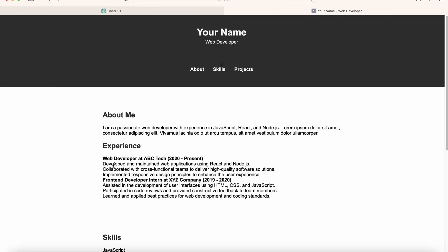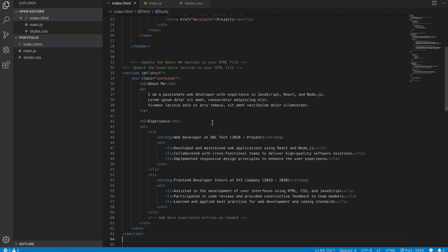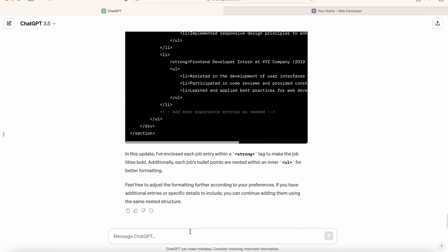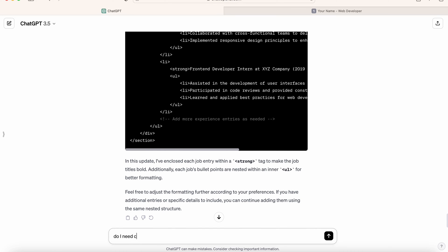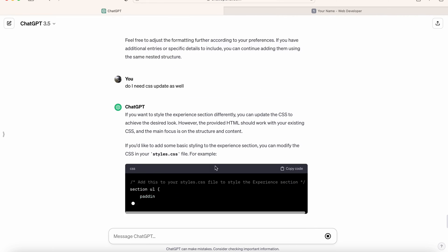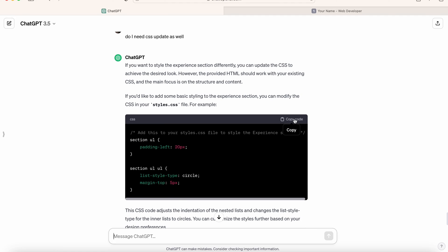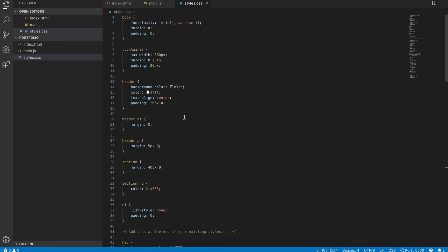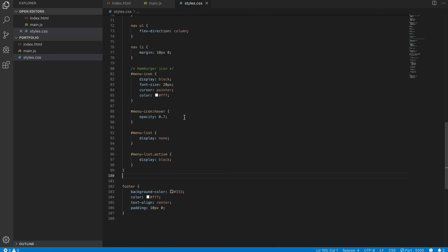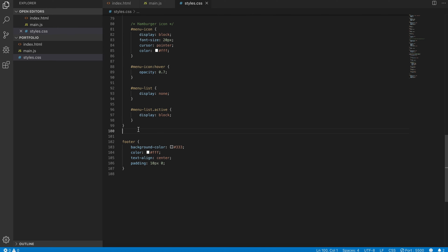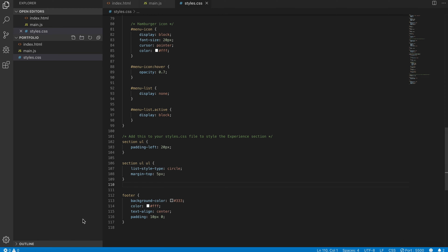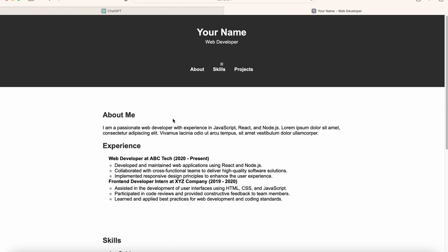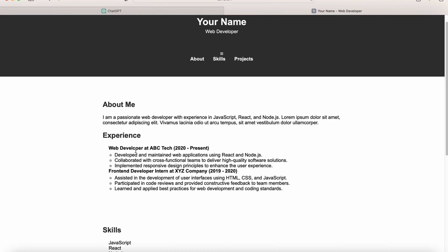For some reason this is not in bullet points. Let's go back and check. Okay, so let's copy this code, go back to Visual Studio, and find the section on the list. So we don't have it, so let's simply paste it and save it. And now you can see that the bullet points have been added and your work experience has been added as well.